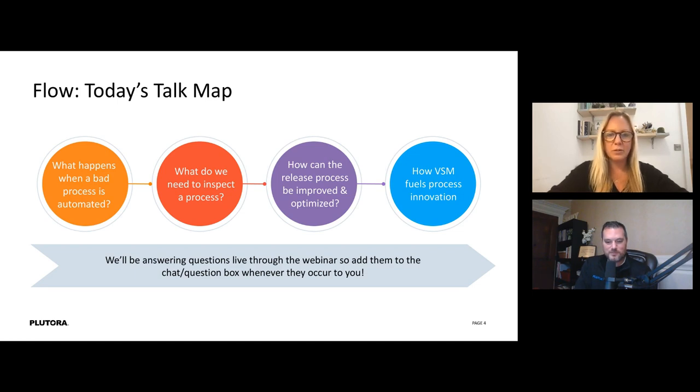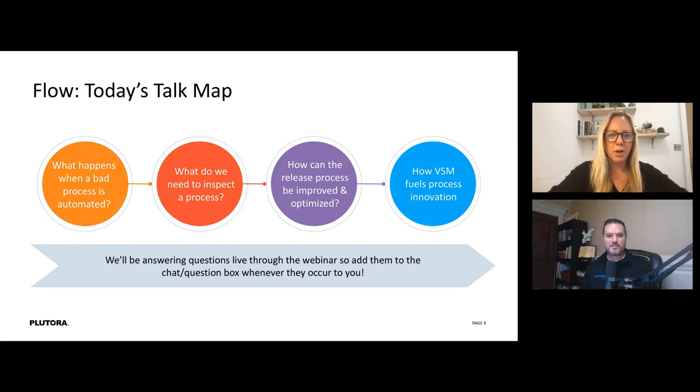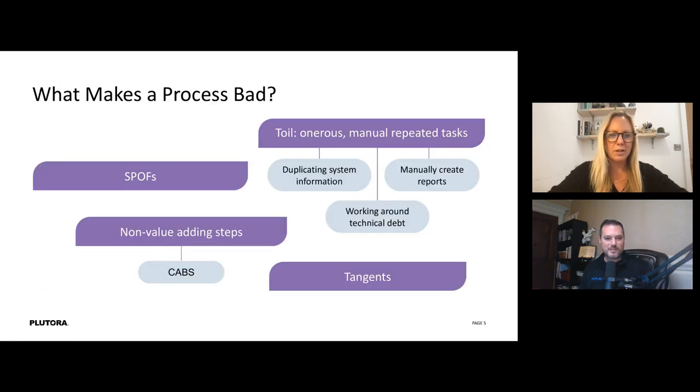Today we're going to be talking about release management and whether you have also progressed. Our talk map: we'll start by talking about what happens when a bad process is automated, then look at what we need to inspect in a process, discuss how the release process can be improved and optimized, and bring it all together to talk about how value stream management fuels process innovation.